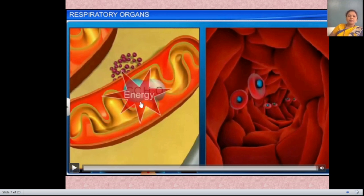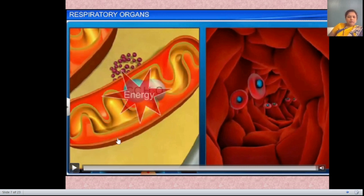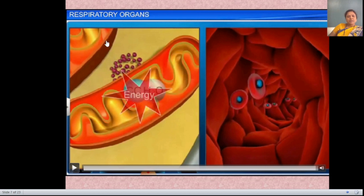The process of breathing accompanied by the breakdown of food to produce energy is known as respiration. After completing the respiration process in the cell, we get energy.